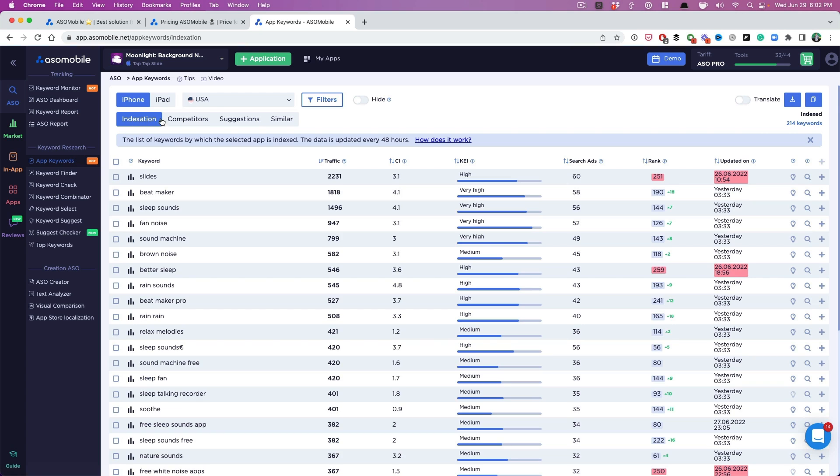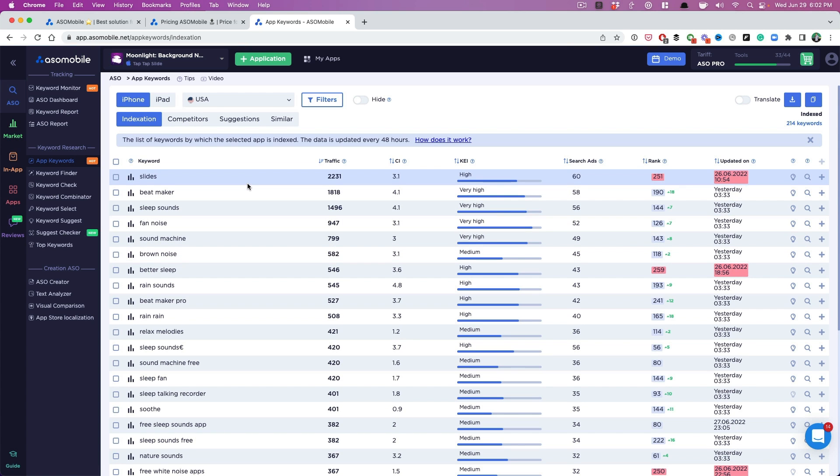And this is all the keywords that we are actually indexed for. So we rank well for. If you want to put your competitors, it's a great way to look at your competitor keywords and the keywords that they might be indexed for. Because most ASO tools, you have to input the keywords, but here with ASO mobile, they'll tell you some of those keywords.